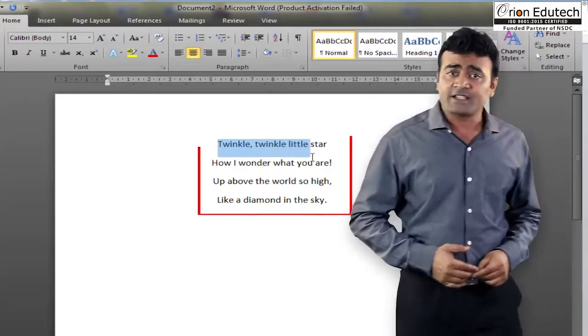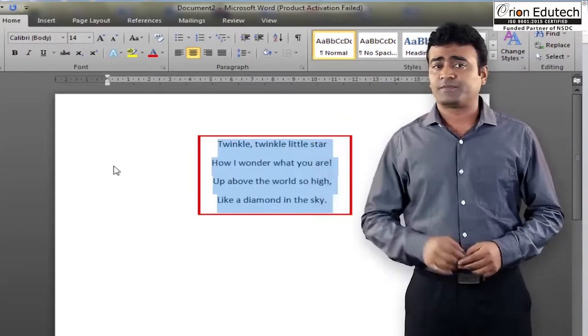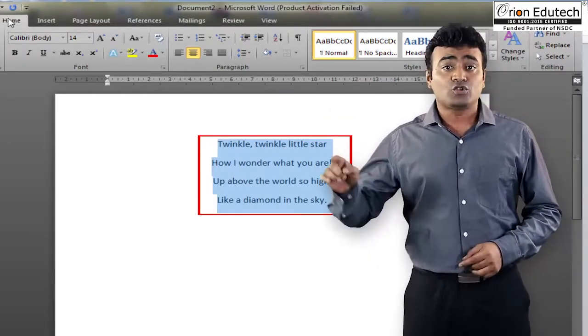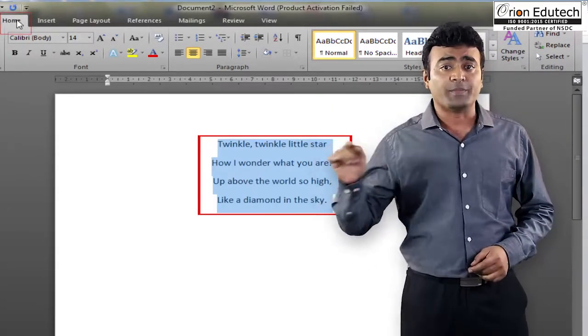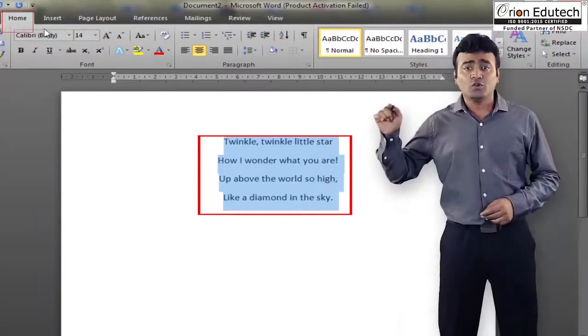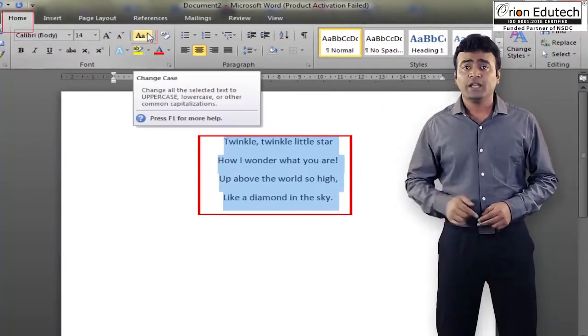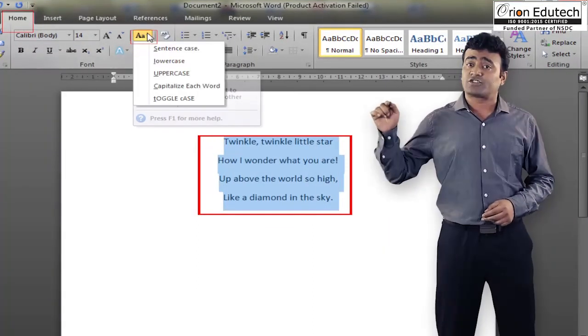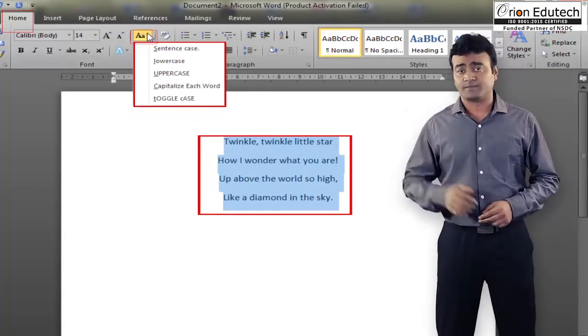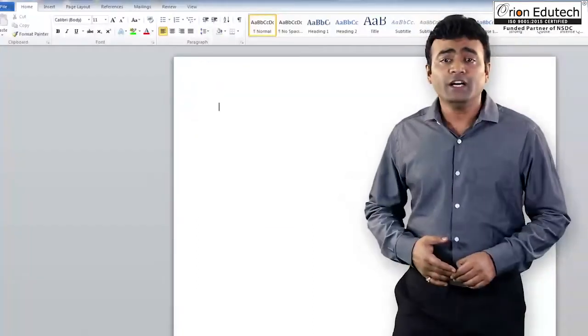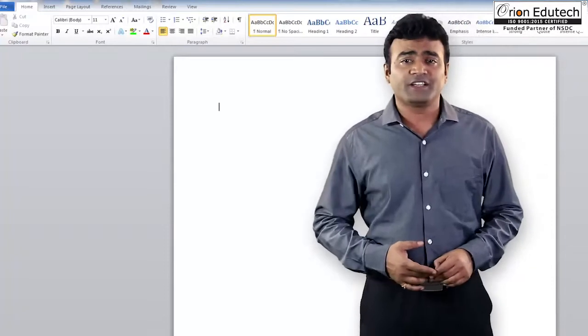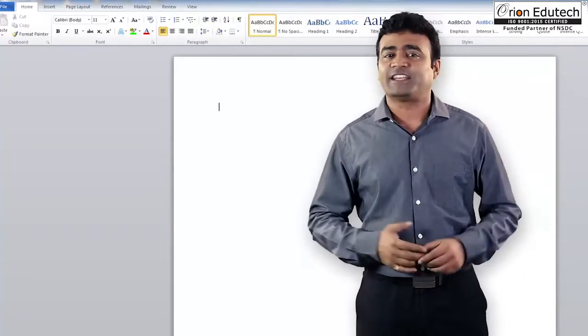select the text or paragraph. Go to home ribbon. Go to font group, change case drop down button. We will learn about the features of change case.